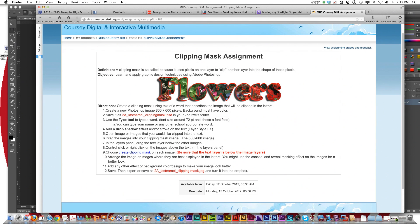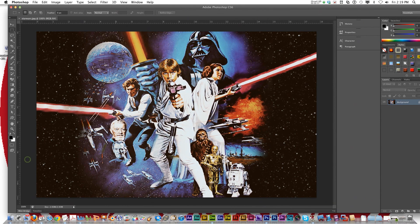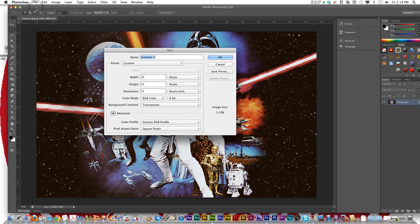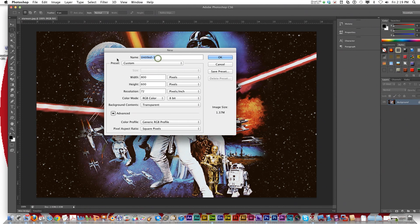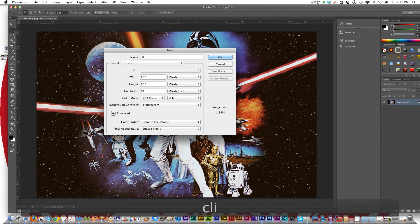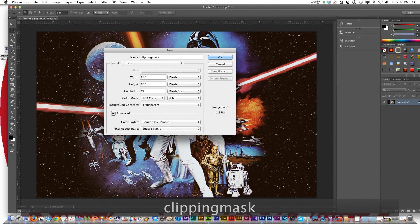The first thing you need to do is create a new 800 by 600 pixel image. In Photoshop, I've already opened up an image — I'm going to do Star Wars today. So I'll go to New, set it to 800 by 600, make sure it says pixels, resolution 72, and call this 'clipping mask.' Click OK.